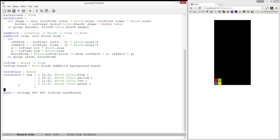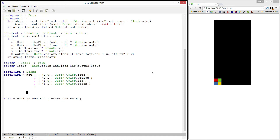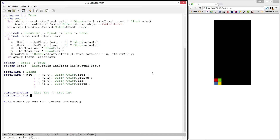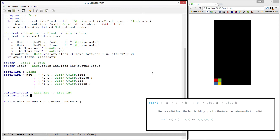We'll start by writing a function called cumulativeSum, which takes in a list of integers and produces a list which is the cumulative sum of each value in the list we passed in. This can be easily accomplished by using the function scanL, which repeatedly applies a function to a list and stores the intermediate results.